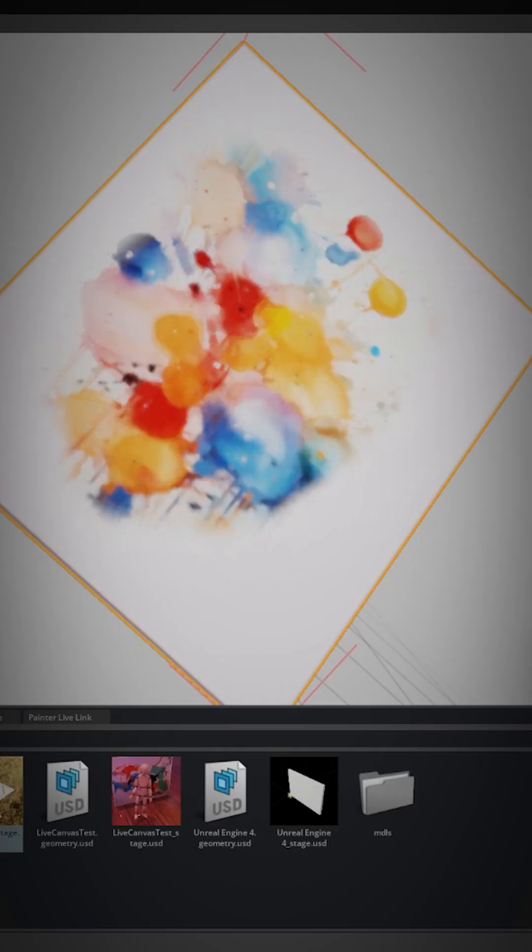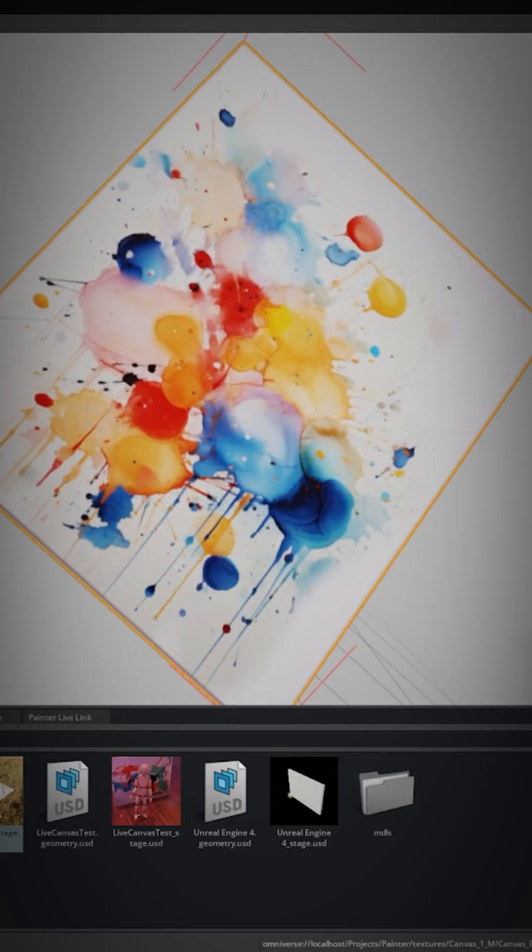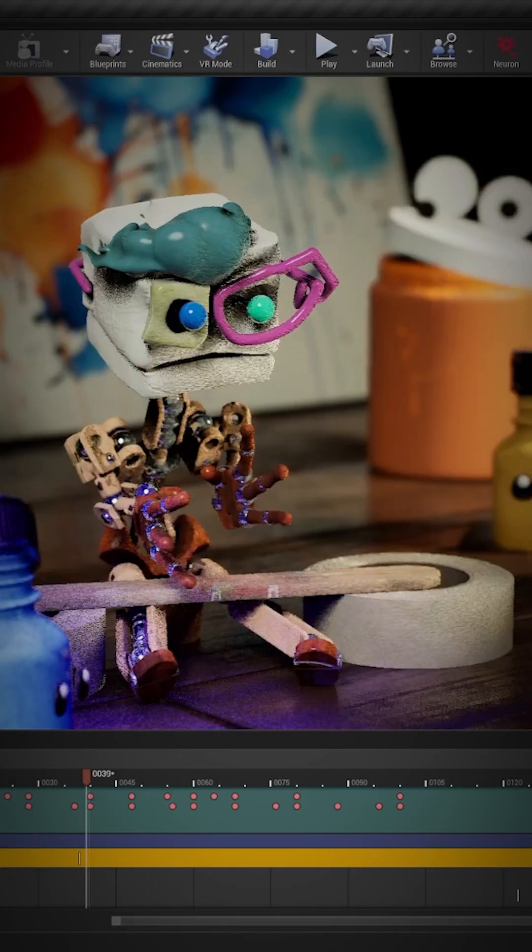Here's what I think is cool. My only job here is to paint, but as I do I can instantly see how it looks under different lighting in USD Composer and how it fits into my scene in Unreal Engine.